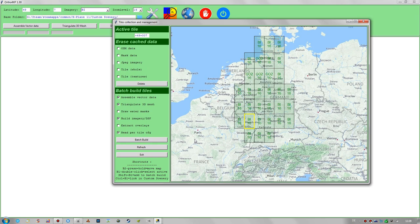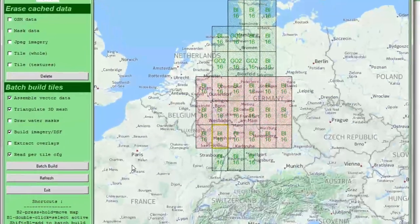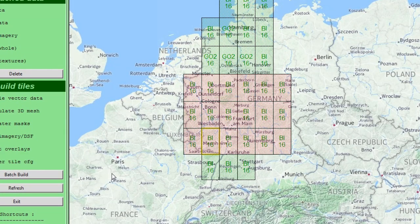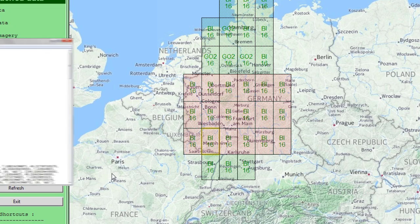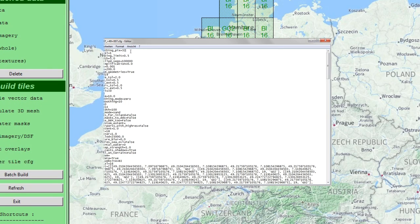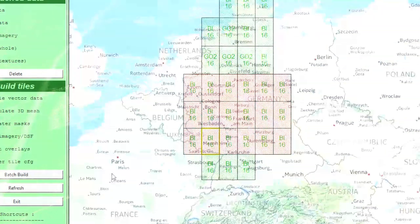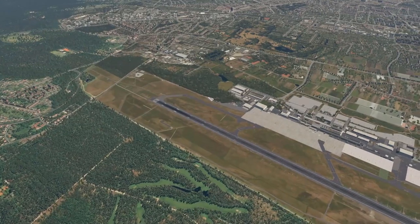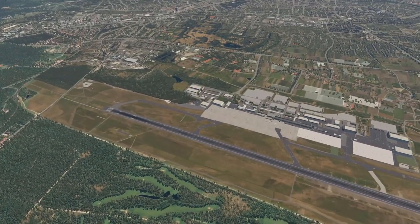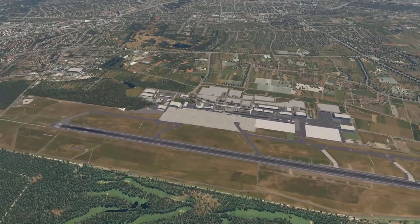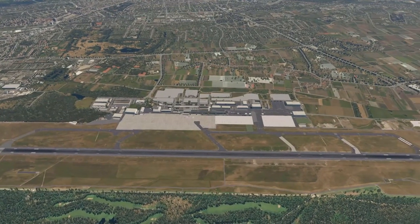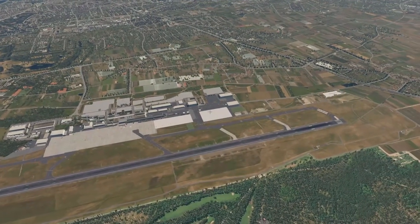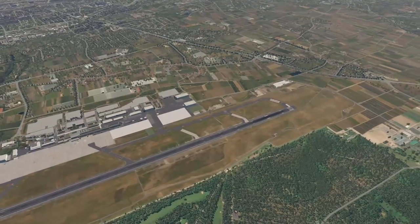A big advantage of the batch build process is the ability to select multiple tiles while holding Shift and update them all in one process. Just remember to edit the config files of all tiles you want to update before starting the batch build. That concludes today's Ortho4XP tutorial. I hope you learned something new — if you have questions, feel free to ask in the comment section. I'd greatly appreciate if you hit like and subscribe, and until next time, see ya!